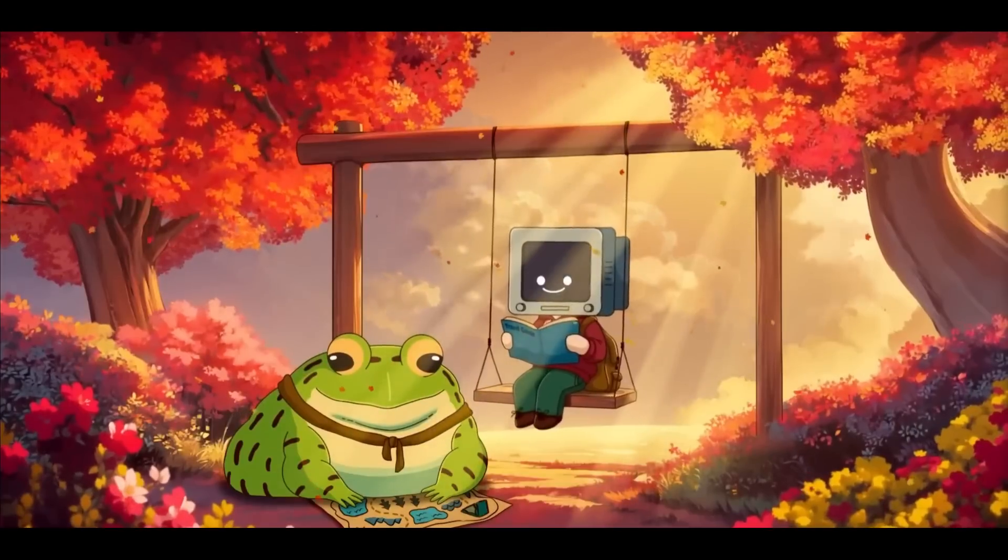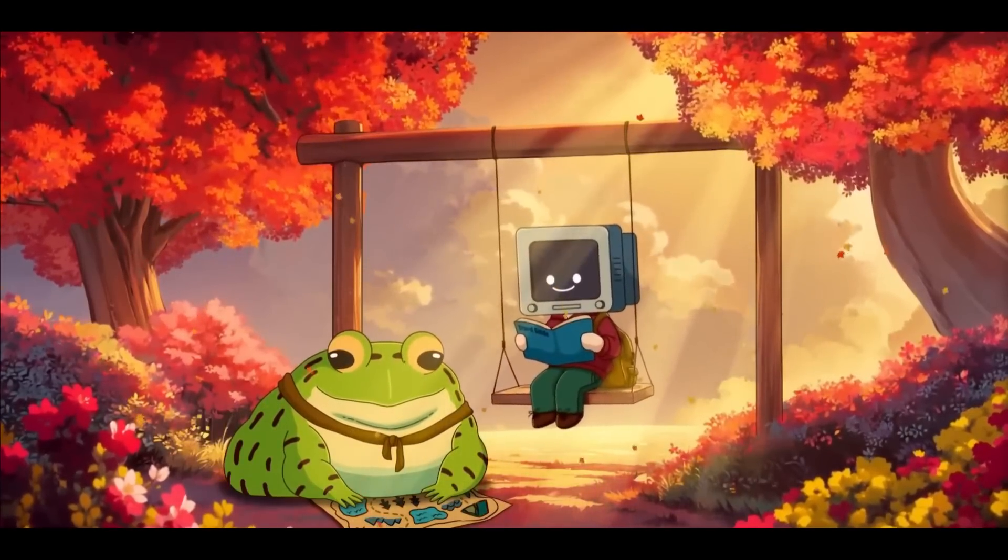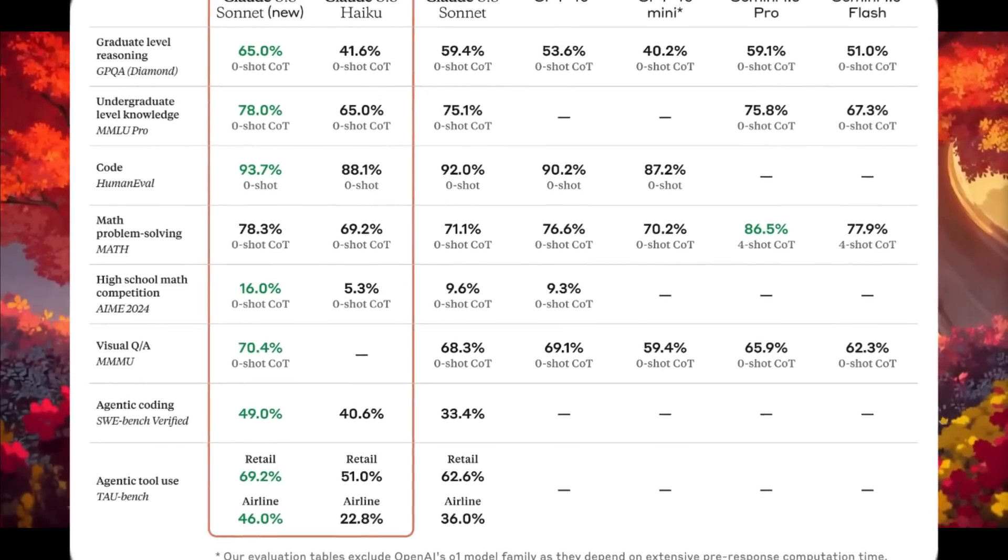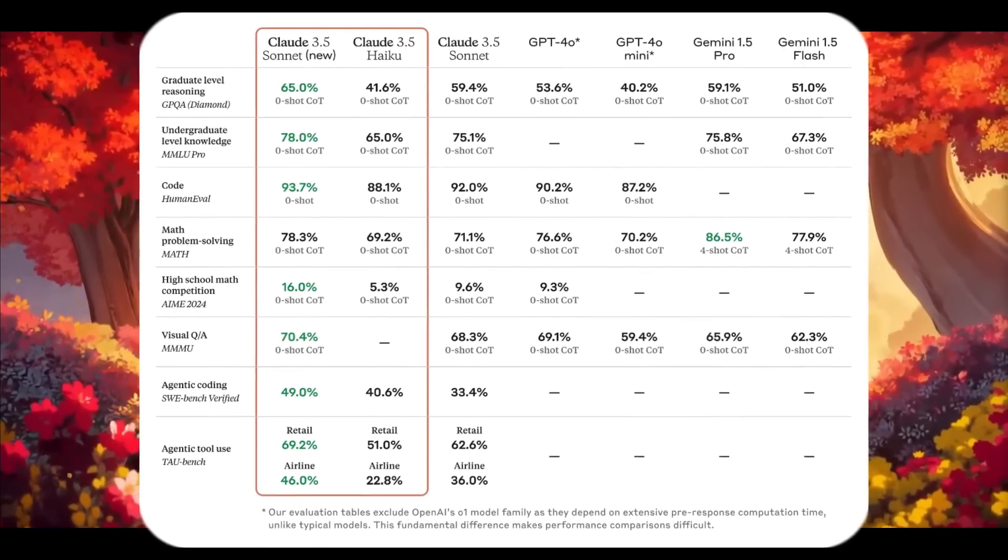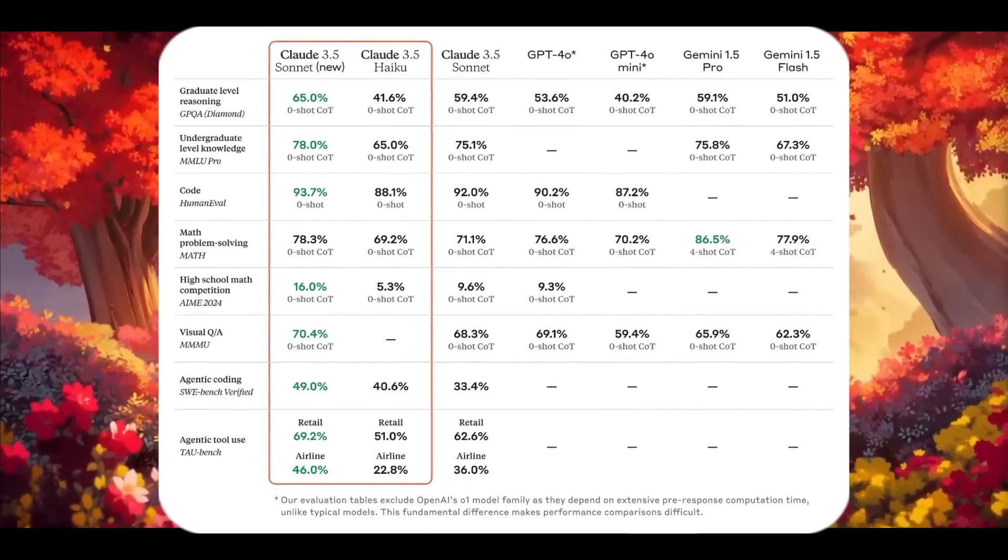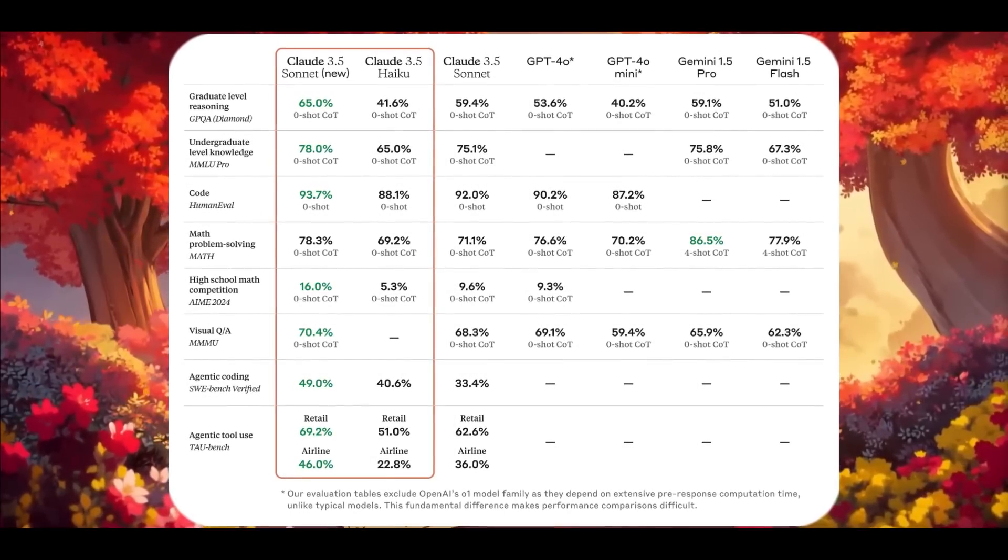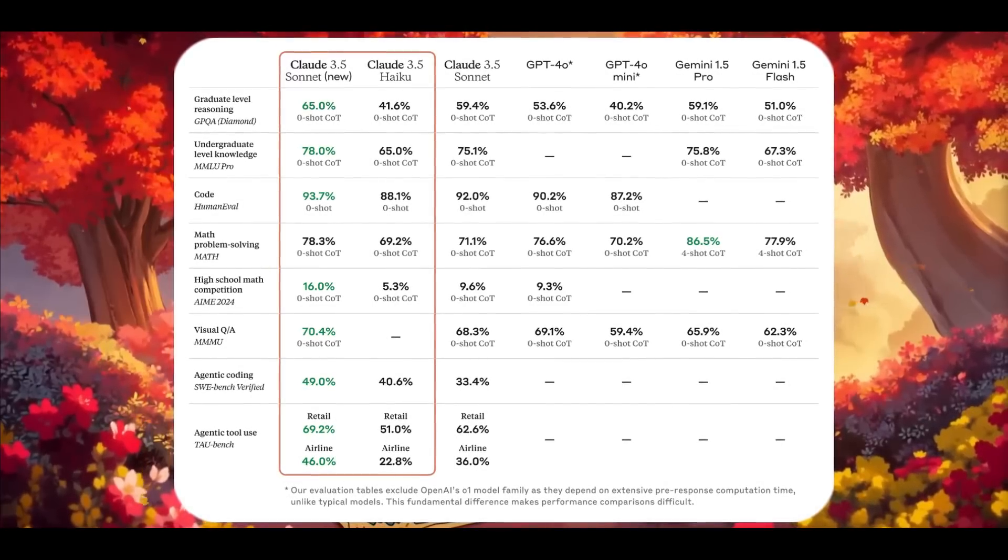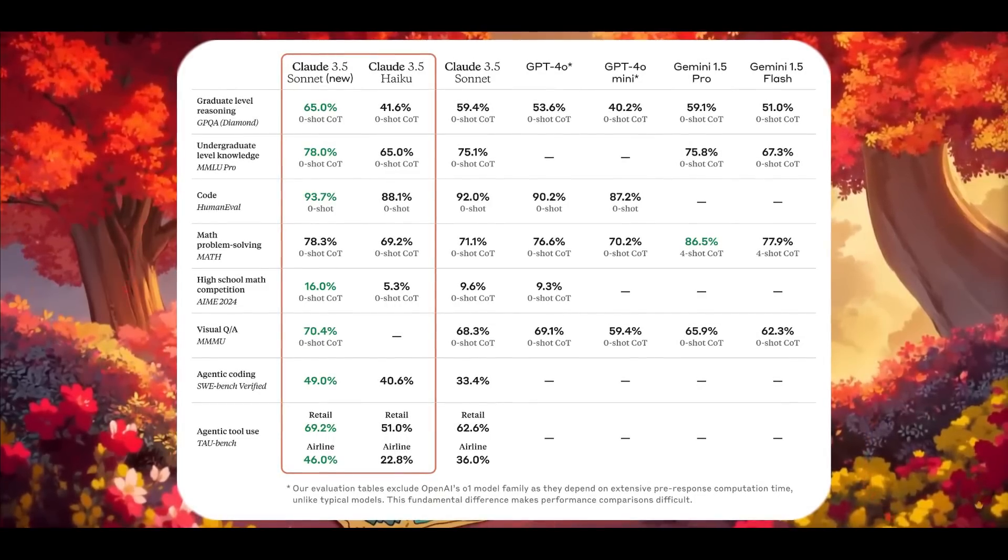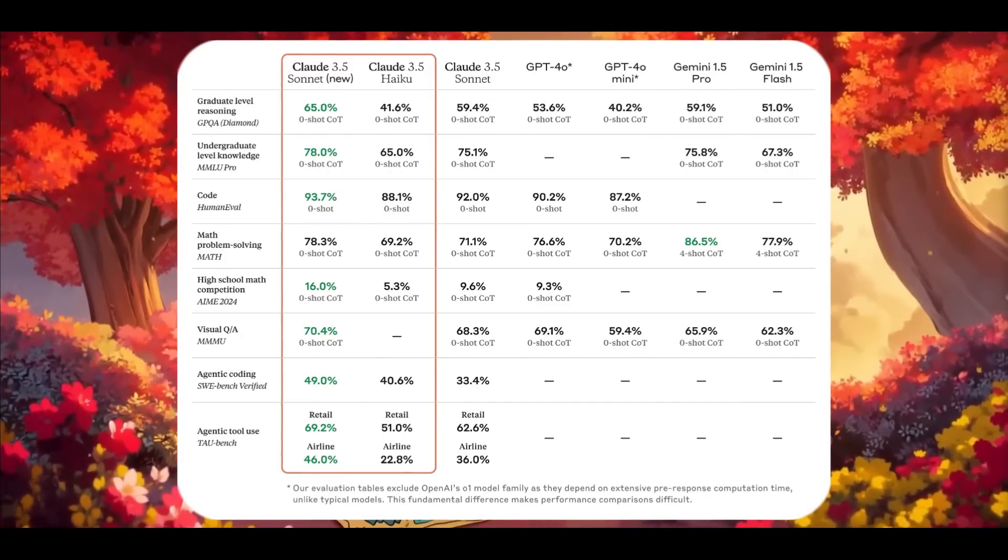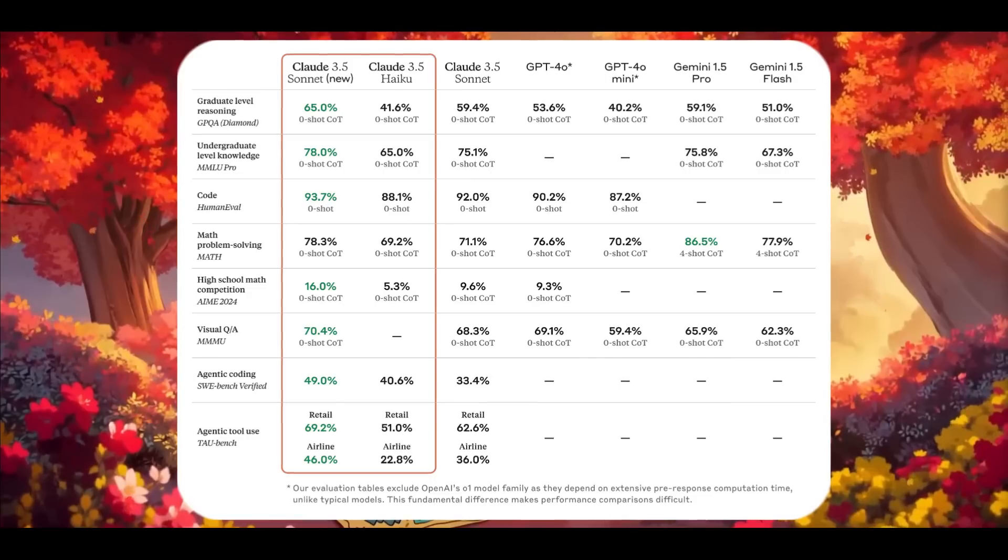The new upgraded Claude 3.5 Sonnet model demonstrates significant improvements across industry benchmarks, particularly in coding and agentic tasks. Its coding performance on HumanEval increased to 93.7%, surpassing GPT-4 Omni and Gemini 1.5 Pro, while its agentic coding score on SWE-bench Verified jumped to 49%, which is the leading standard.